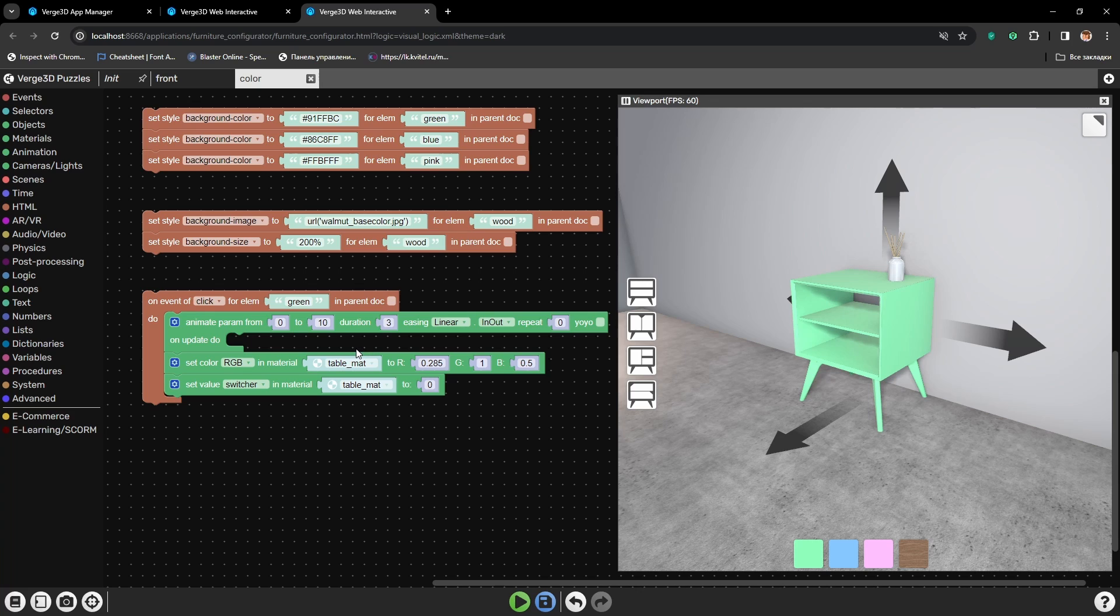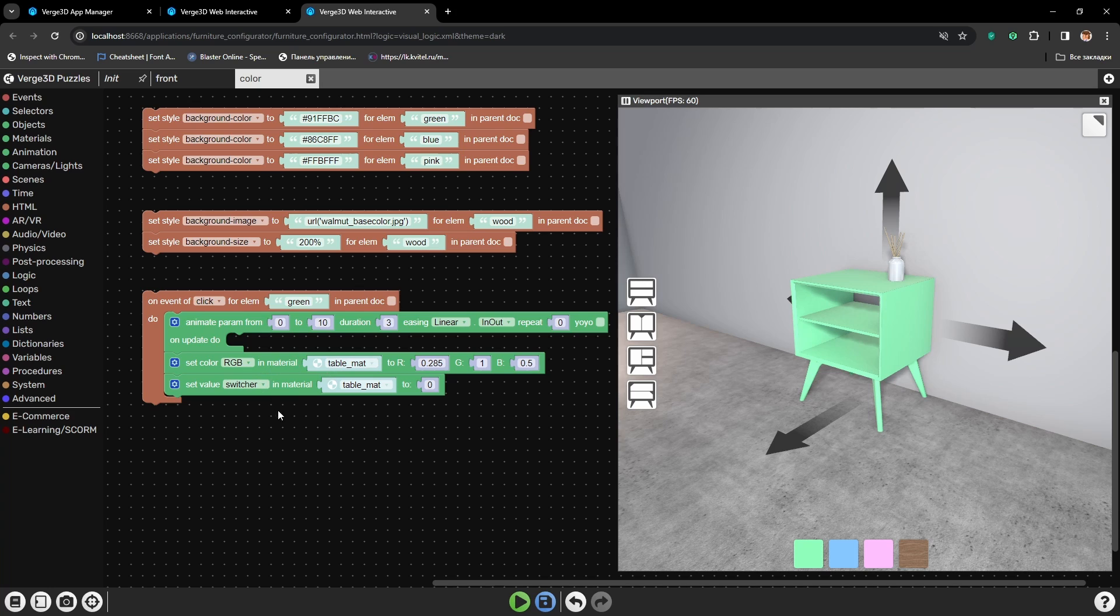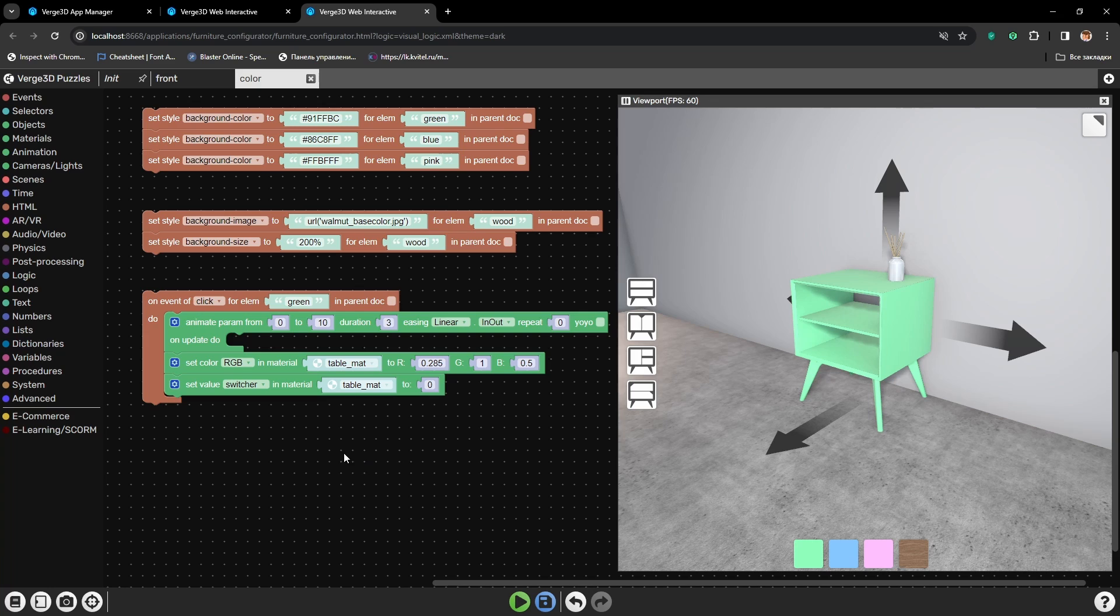It can also work with three digits at once if we set it to vector. So we can plug our numbers here and we will have animation of all three digits at once. To make this work.